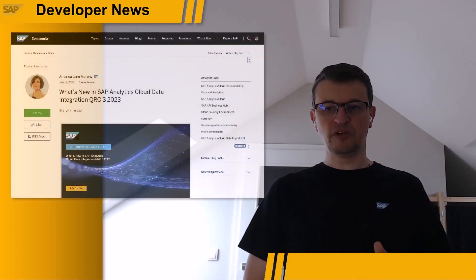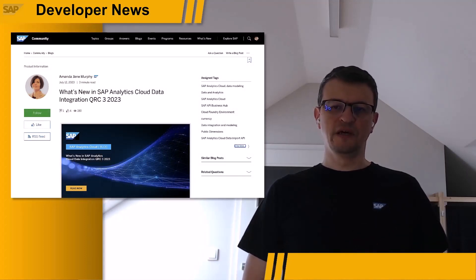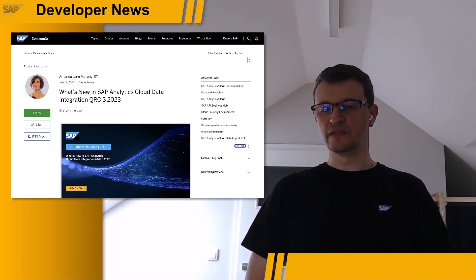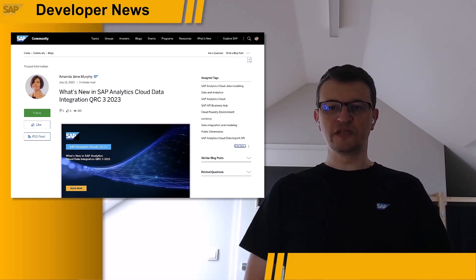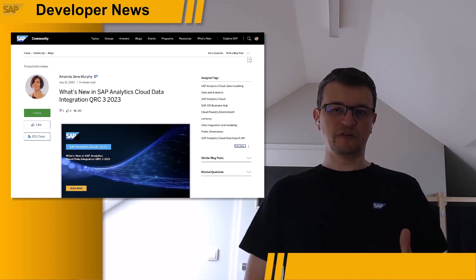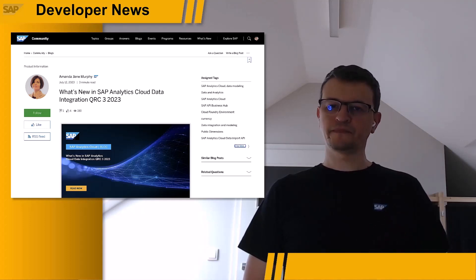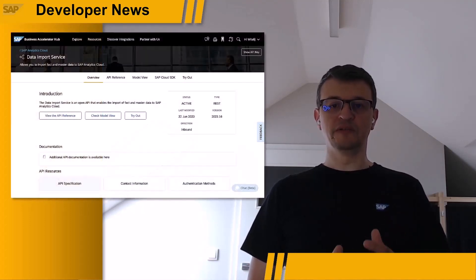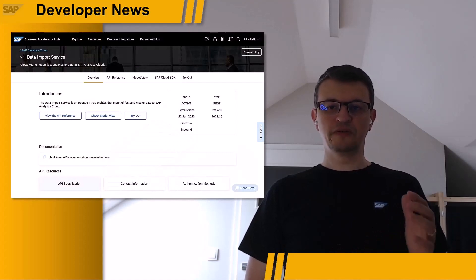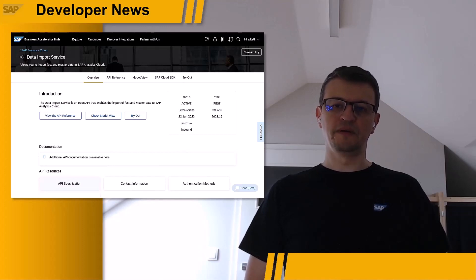The second blog post, published by Amanda Jane Murphy, discusses the preview of what's new in data integration of SAP Analytics Cloud in the coming QRC3 release. Amanda focuses on two new capabilities of the Data Import API: support for master data public dimensions and for currency. You can find out more about the Data Import API by going to the Data Import Service package in SAP Business Accelerator Hub.